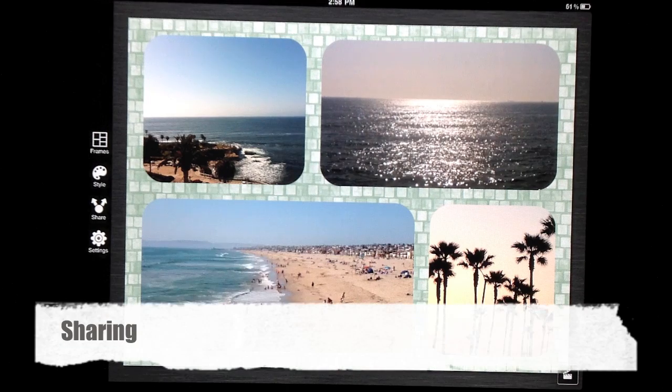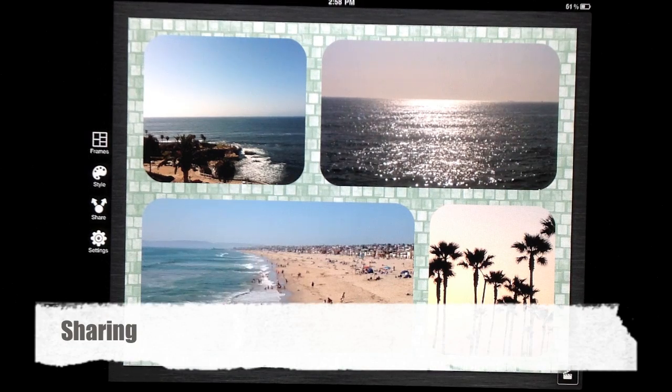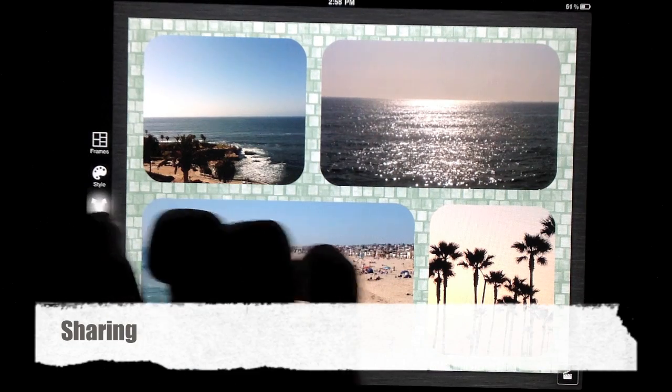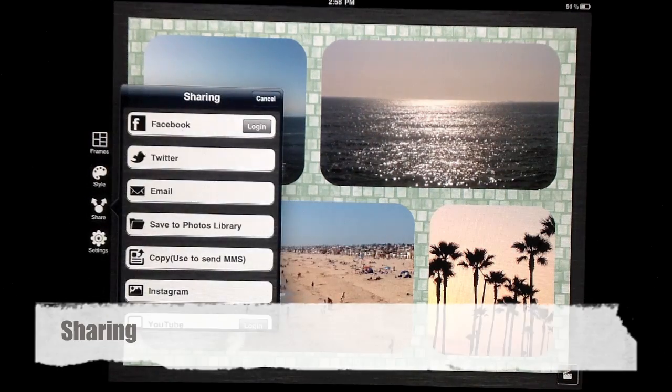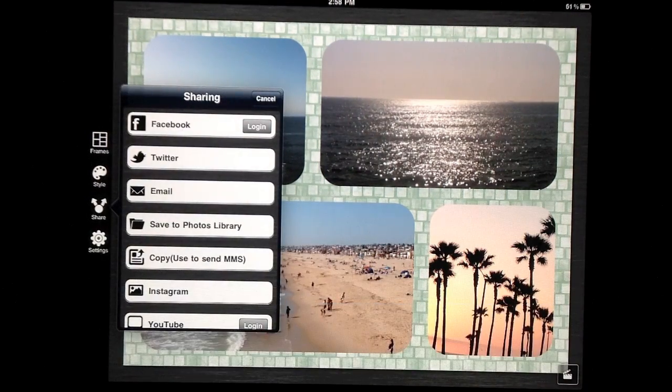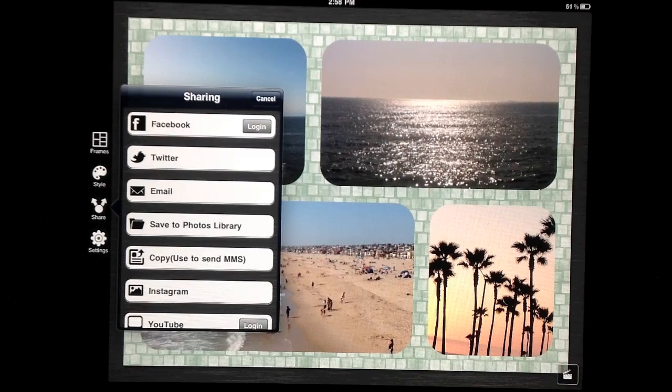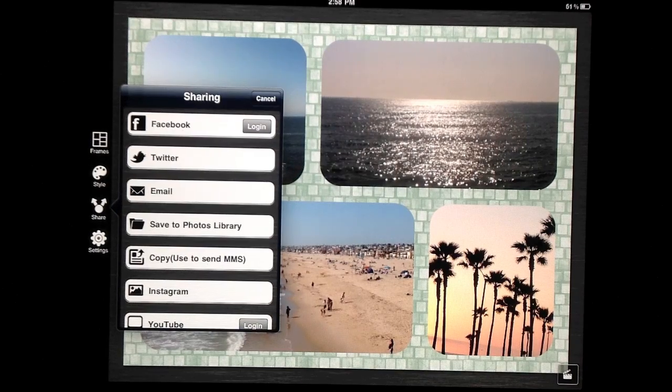When you're done, simply select Share to save to your photo album or to upload it to the various social media sites.